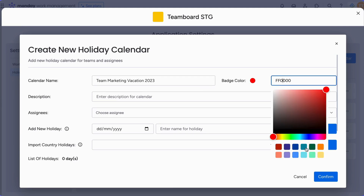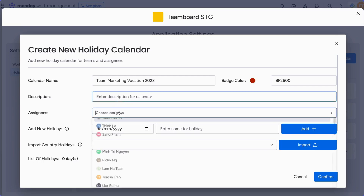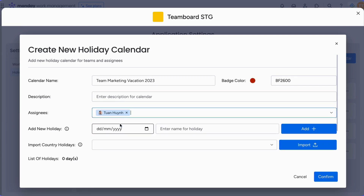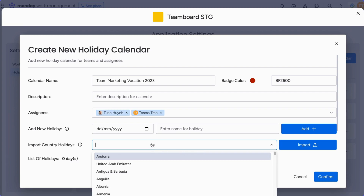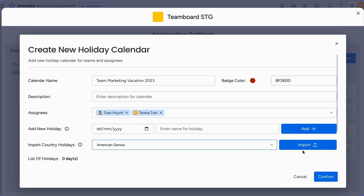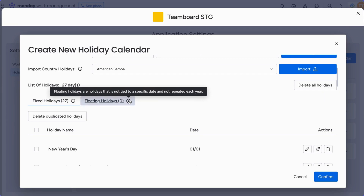Choose a badge color for easy identification. Add a description for clarity. Add teams or assignees you want to set up holidays for. To add holidays, you can either manually input specific dates or import national holidays from a country of your choice. Simply click Add for manual entry or Import to use the country holiday option. Once set up, your list of holidays will be displayed, categorizing holidays into fixed and floating types.